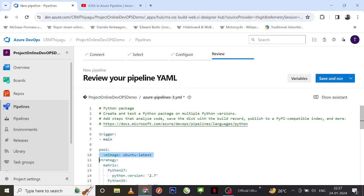To recap: with Microsoft Hosted Agents, you don't need to worry about anything — just select the hosted agent and start running your pipelines. Trust me, in most situations Microsoft Hosted Agent is more than enough, unless you have a specific project requirement. In that case, you'll need to create a self-hosted agent, which we'll cover in our upcoming video.